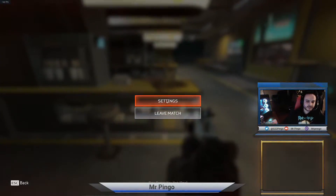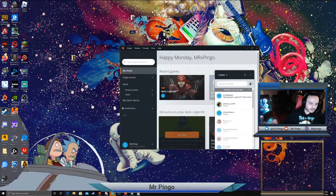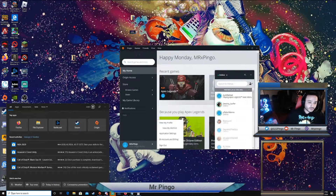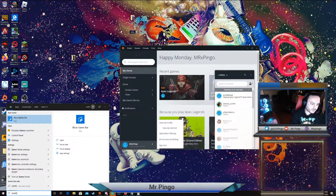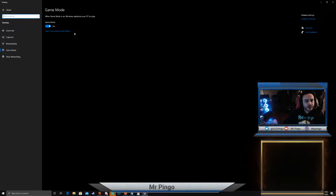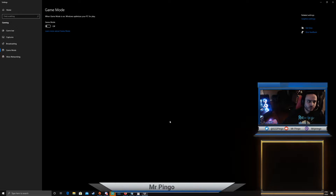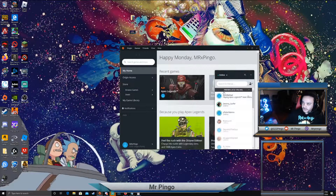I'm just going to Alt+F4 and leave that game. So the first thing you're going to do to fix your in-game lag is type 'game mode' in the search bar at the bottom. In game mode settings, you're going to turn off game mode. You also want to turn off your game bar. Those are the first two things you want to do.